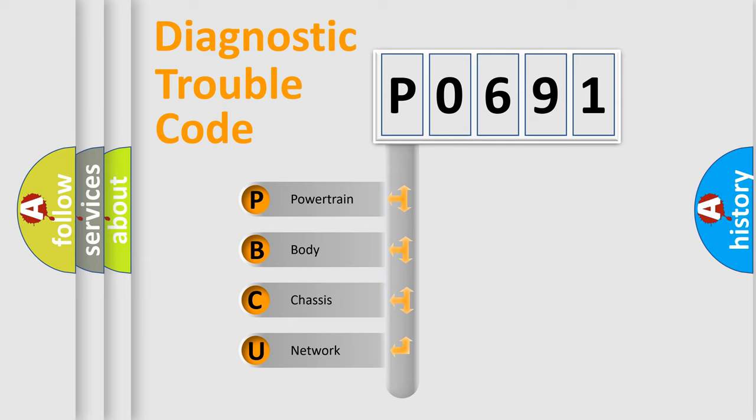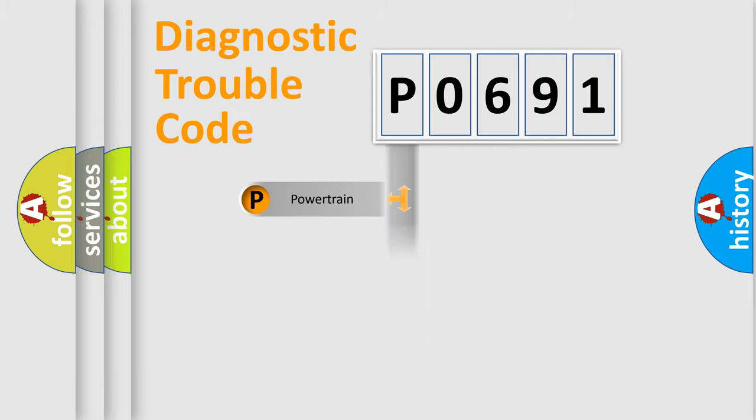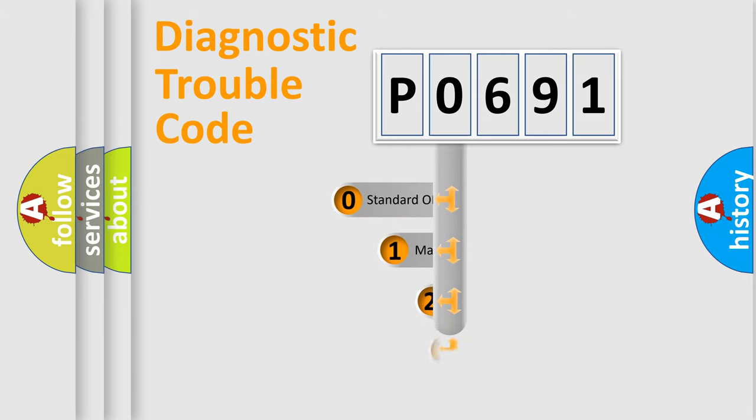We divide the electric system of automobile into four basic units: Powertrain, Body, Chassis, and Network. This distribution is defined in the first character code.